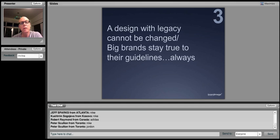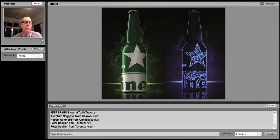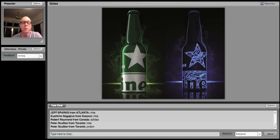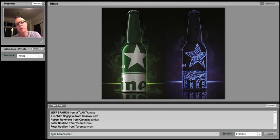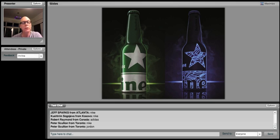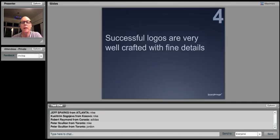Third myth, a design with legacy cannot be changed. Big brands always stay true to their guidelines. Well, we talked about Heineken. Here they are again. Look at this wonderful bottle that they've done. I guess it's a bar bottle. It's a bottle can. This is on the left side what it looks like in the light. And in a darker club environment, it has the glow-in-the-dark inks. They've cropped the logo. Oh my God, what have they done? But you know what? This is 100% Heineken. And this is something that I think pushes the brand to be closer to the consumer.